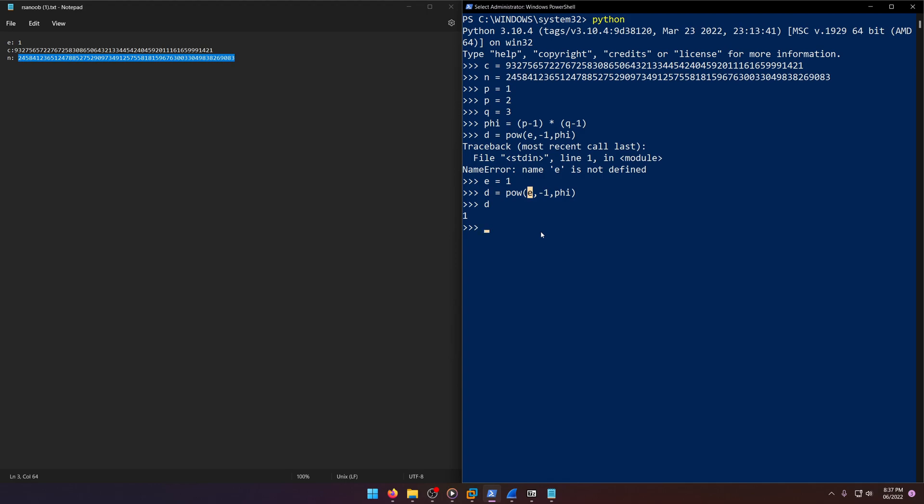So if we were to do two to the negative one, it would be one half would be two to the negative one power. It's just putting a one over the constant behind the exponent.